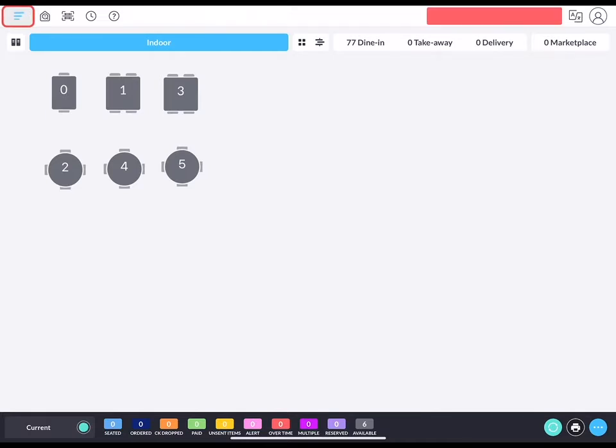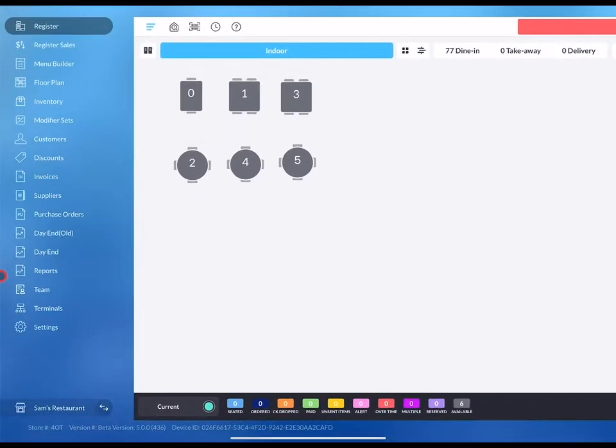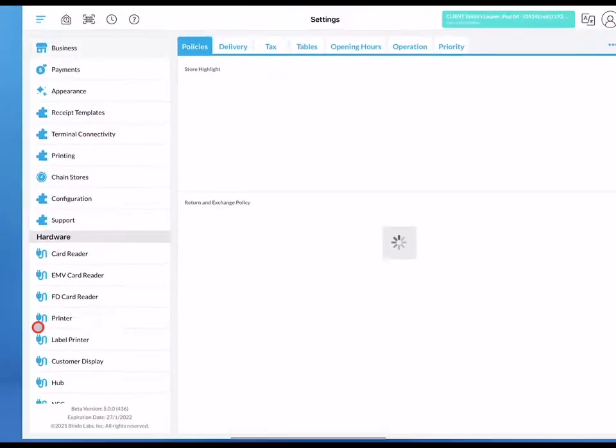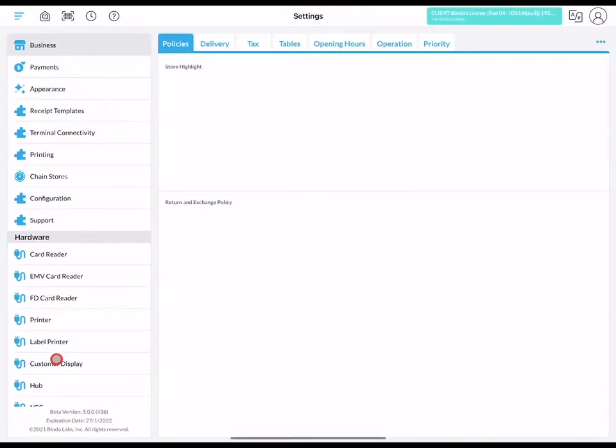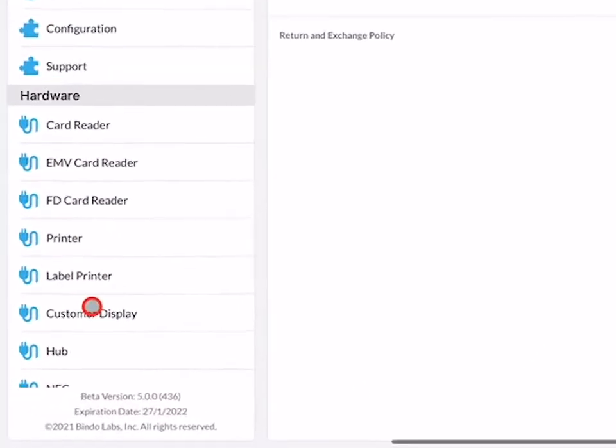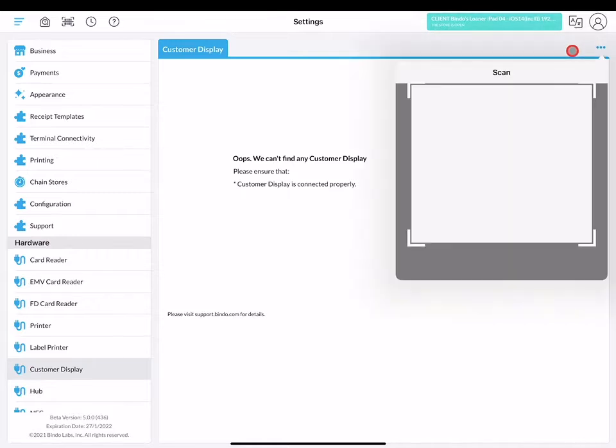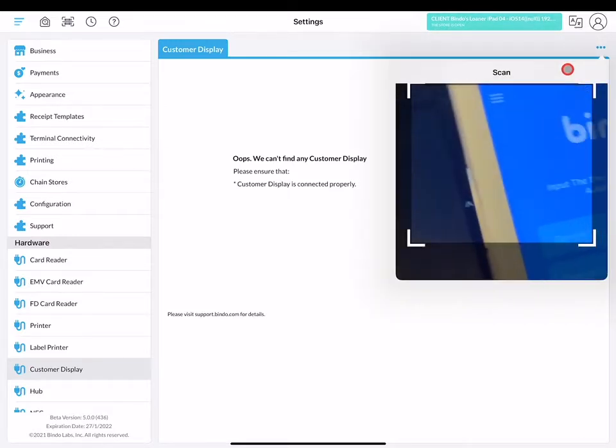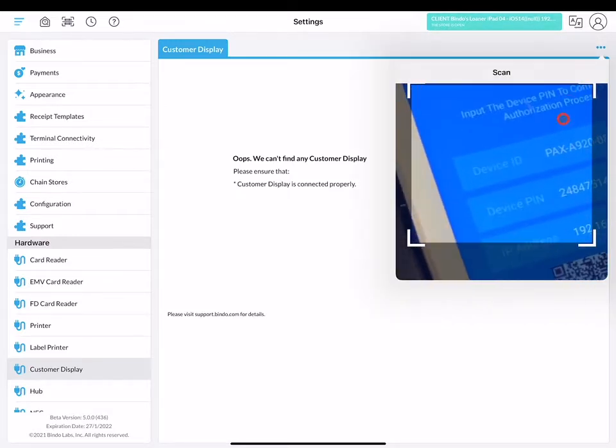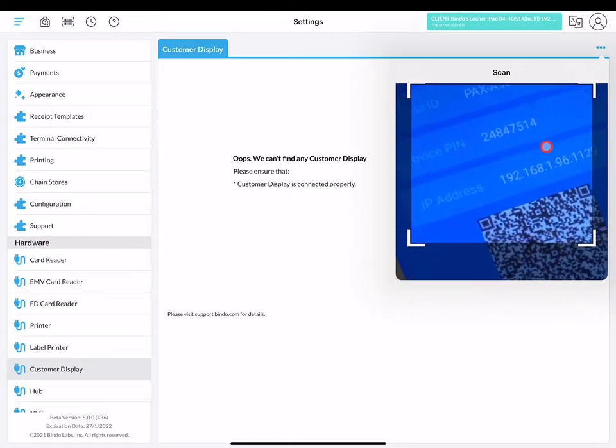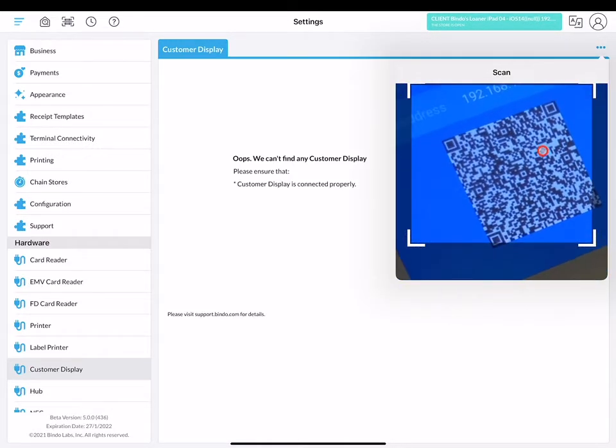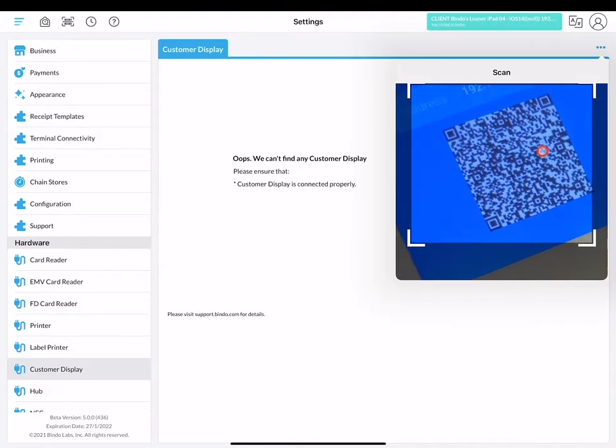Starting off with the payment terminal, go to the settings page at the bottom of the menu bar and select customer display. Click the three blue dot icon on the upper right hand corner and click scan. Now you will have to scan the QR code of your payment terminal.